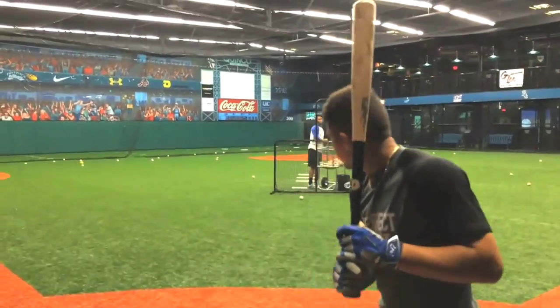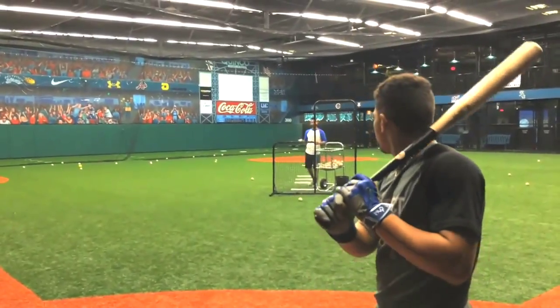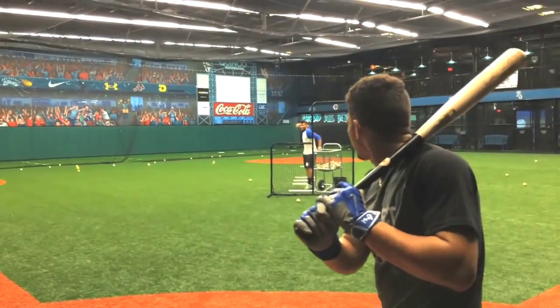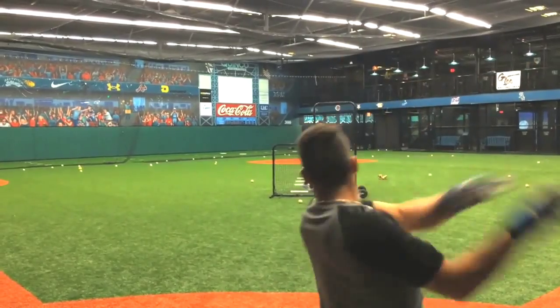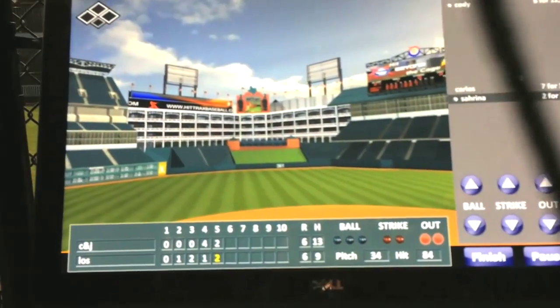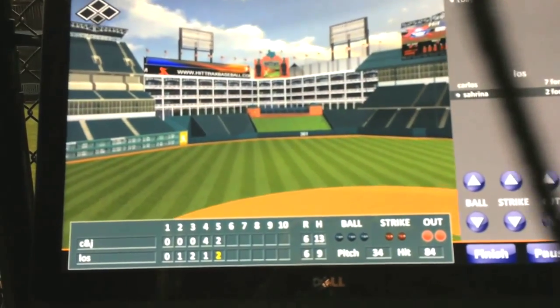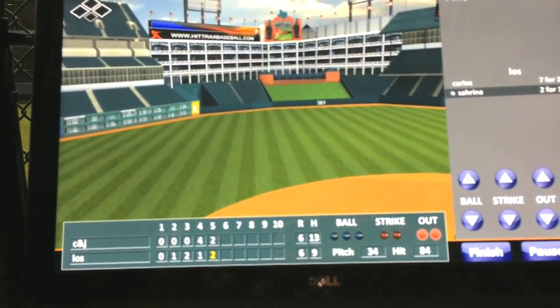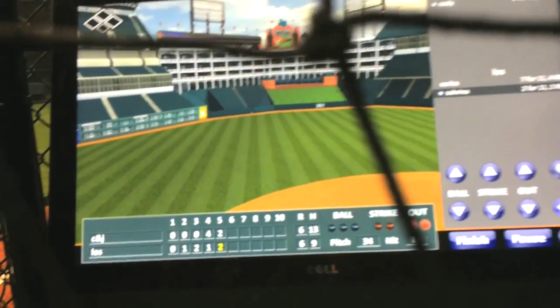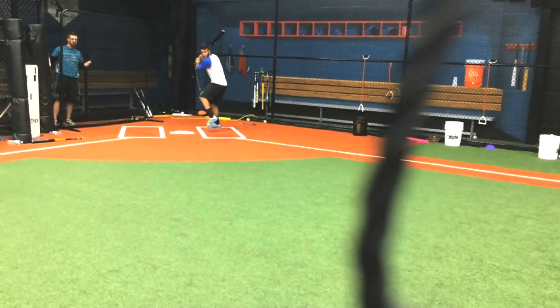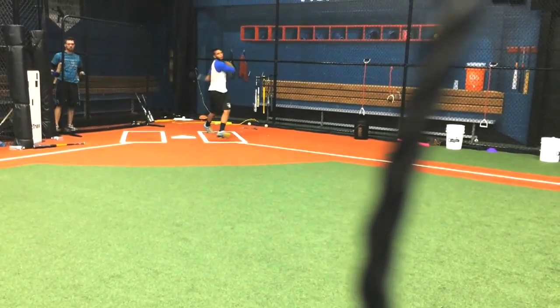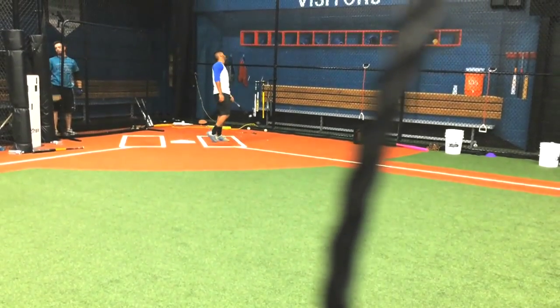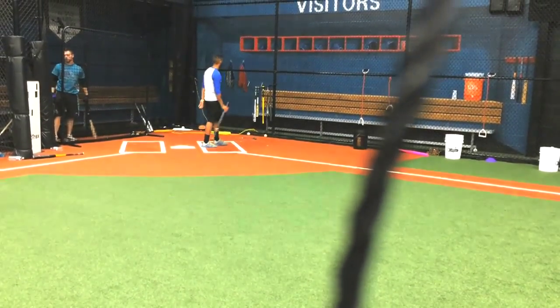What the Hit Tracks does is it tracks pitch velocity, velocity of the ball off the bat, trajectory of the ball off the bat, and the machine will tell us where exactly the ball goes on the field, how far it goes, and we can actually play a full offensive game.